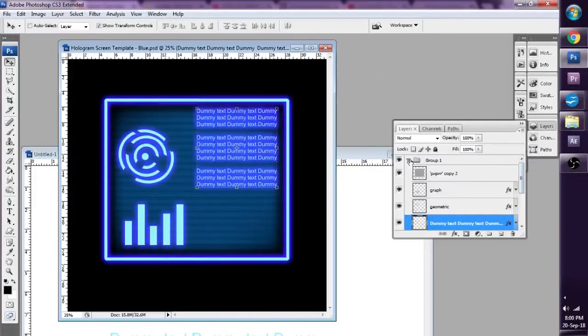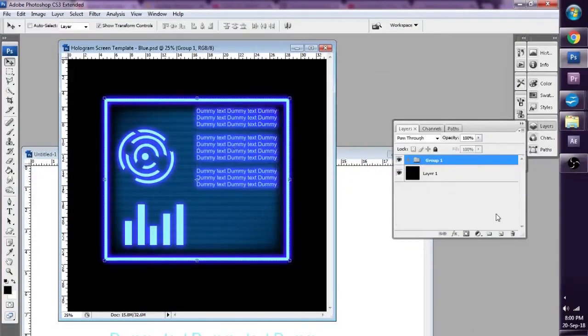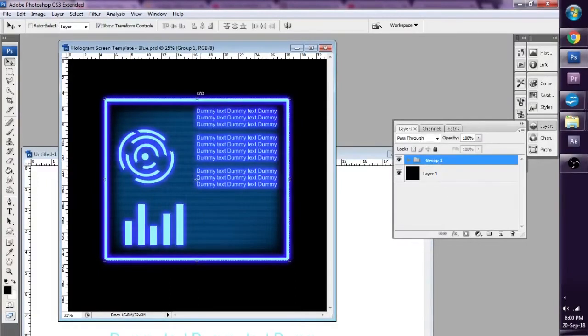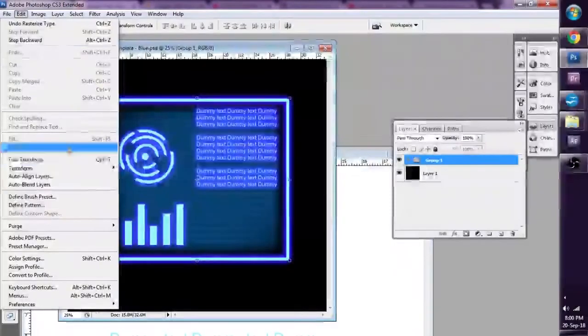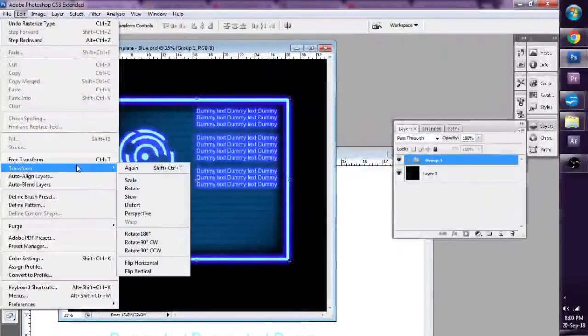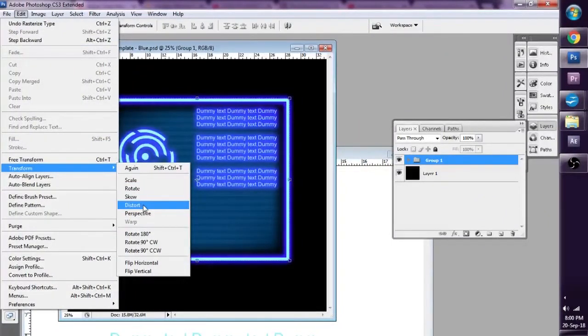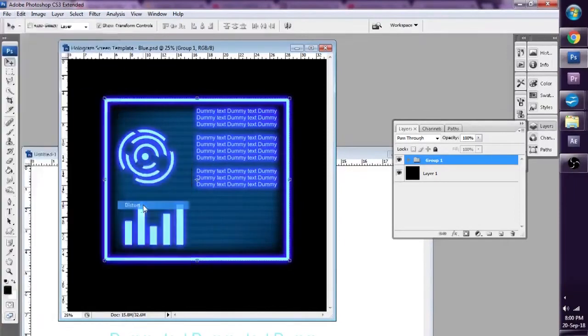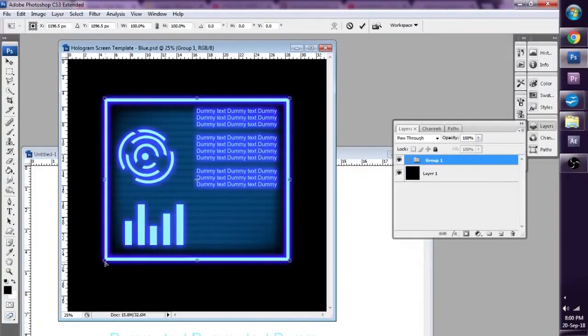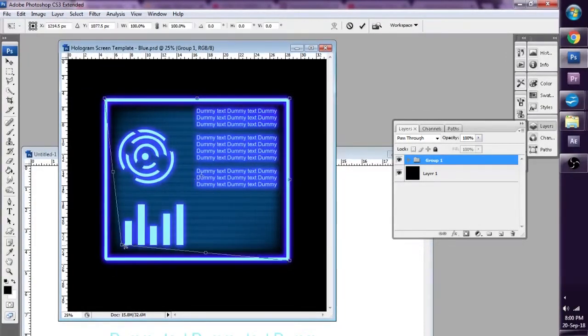So if I scroll back and collapse it, and I click on the group, and when I go to Edit, Transform, you see that distort is now able to be selected. So now I can distort as I will.